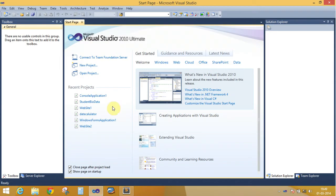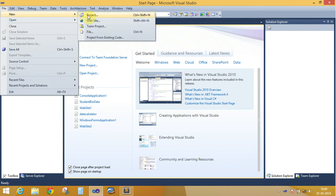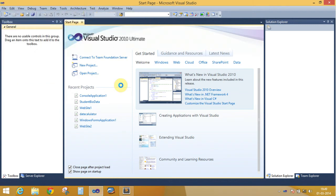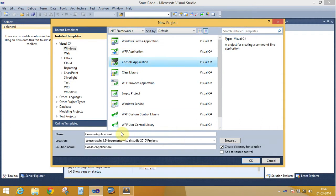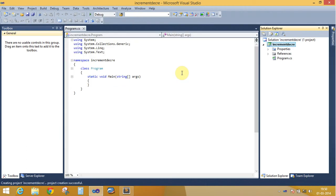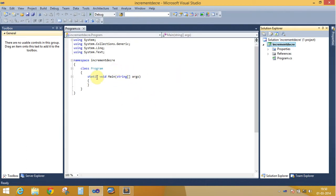Open Visual Studio IDE with a console application. Change the name of the application to 'Increment and Decrement'. Let's start now.